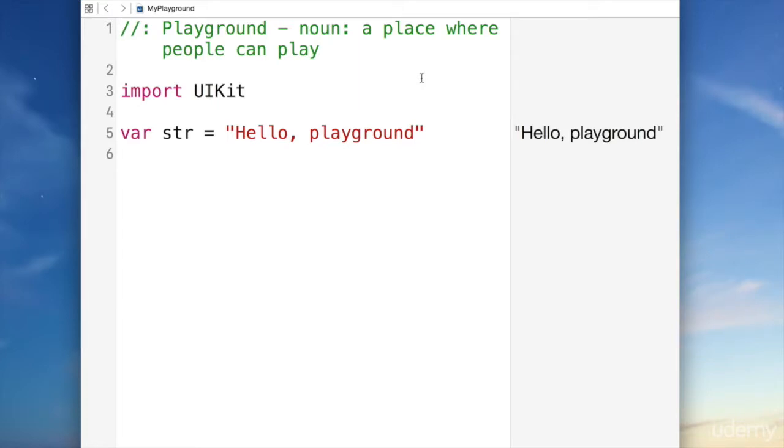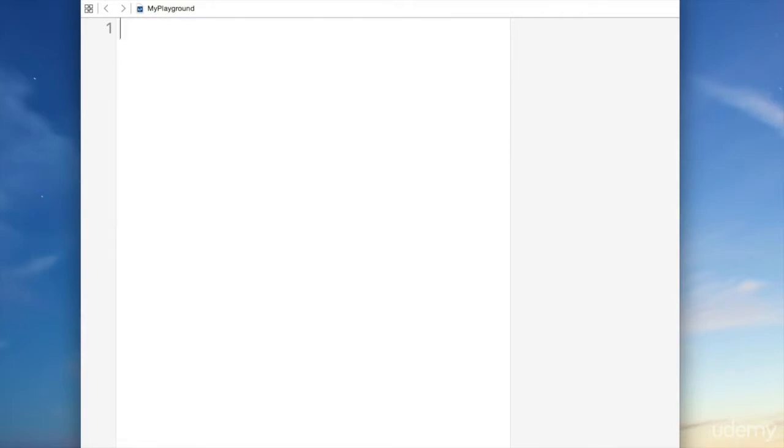In the Playground, you can draw stuff and do all sorts of other things. But the main purpose of the Playground is to output some data, some results. The data that we'll output is going to be some words. So highlight everything in the Playground and delete it.